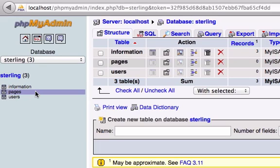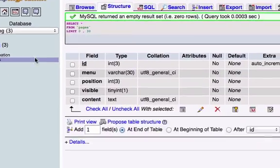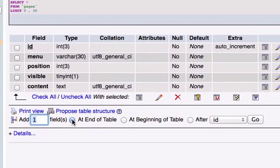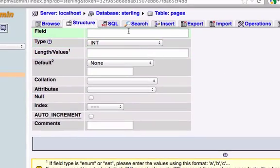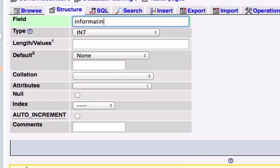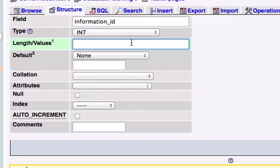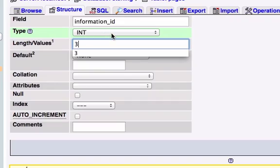To do that we need to add another field to our child table, so I'm going to click on pages because this is what we want — this is our child table. I'm going to go ahead and create another field. I'll add one field after ID because we're going to add an ID field and I want all our IDs to be together. I'm going to call this information_ID, set the length to three, and of course we want this to be an integer because we're counting IDs.